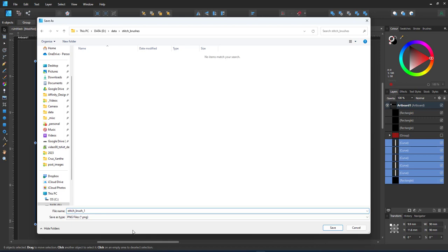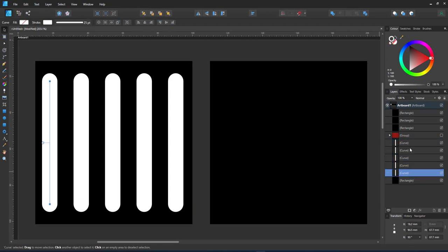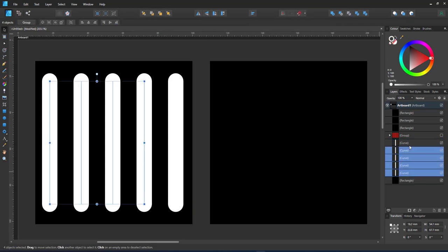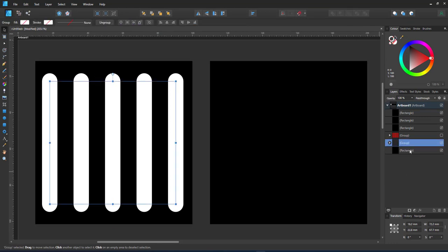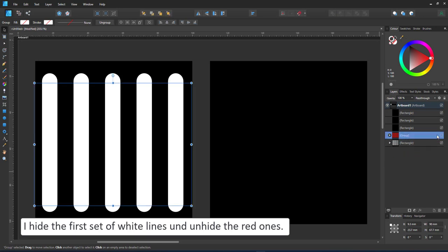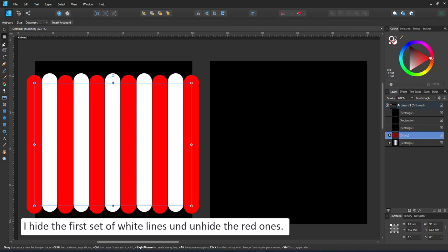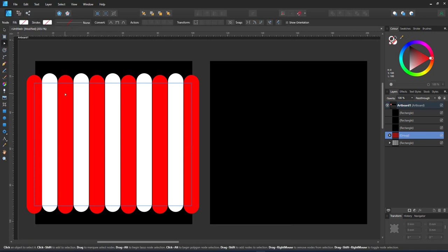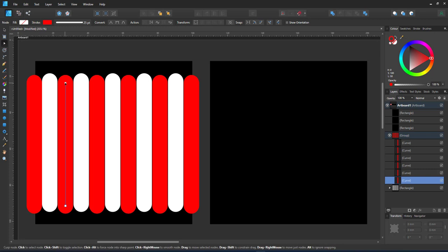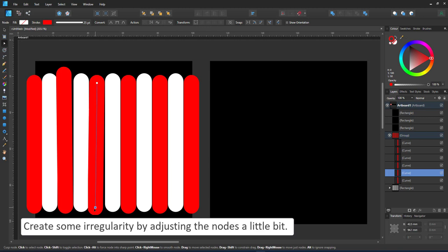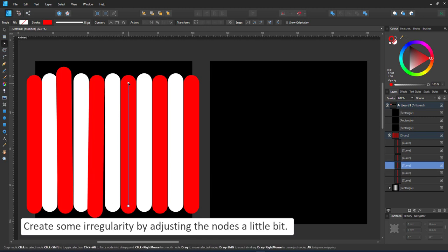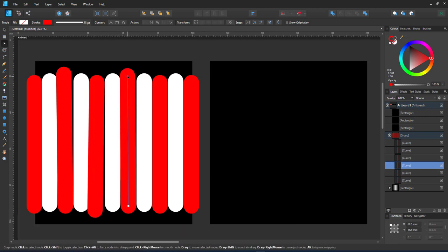With the first PNG done, the second one will have a little bit of irregularity. I take my red lines, alter them using the node tool, give them slightly different lengths and angle. The only ones I'm not changing are the first and last line. I move them with the nudge tool to make sure they are exactly 90 millimeters apart. That way the brush will tile seamlessly.